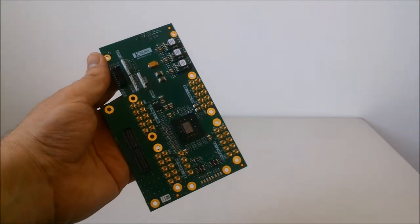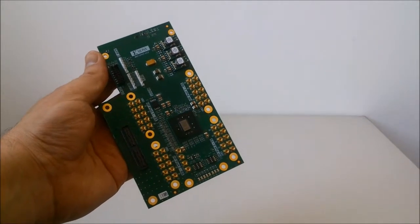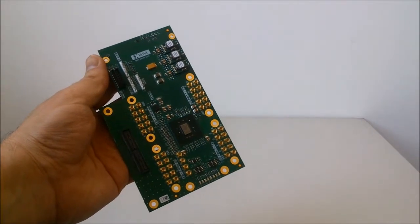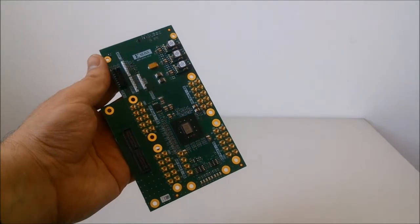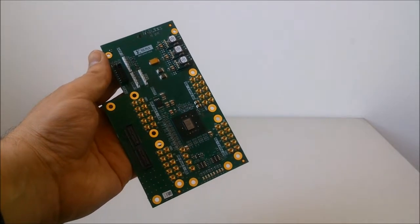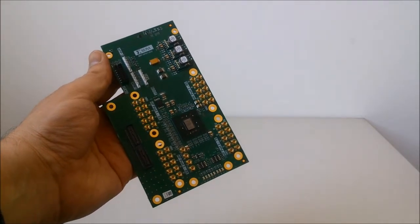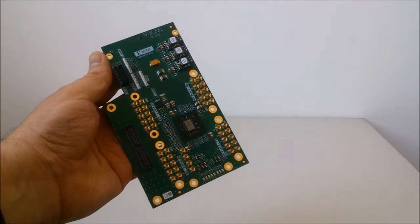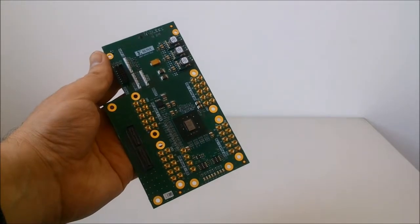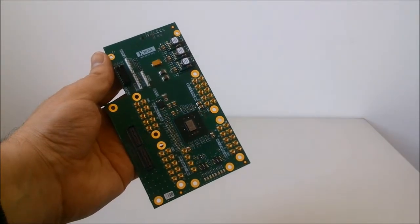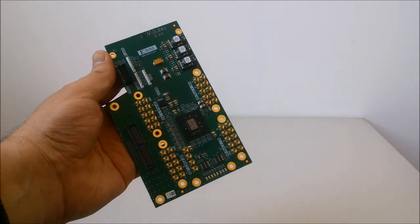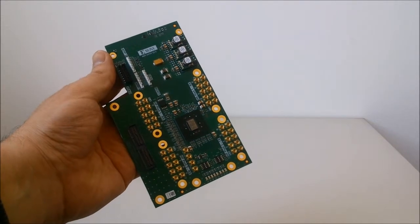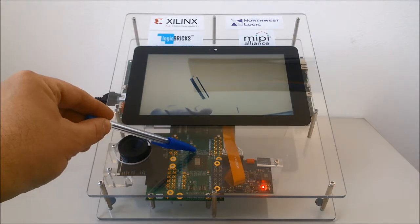The ZC706 is expanded by Xilinx-made MIPI FMC card based on a Xilinx Kintex 7 FPGA device. The FPGA contains MIPI Display Serial Interface and MIPI Camera Serial Interface 2 or CSI-2 IP core supplied by Xilinx Alliance Premier member Northwest Logic.